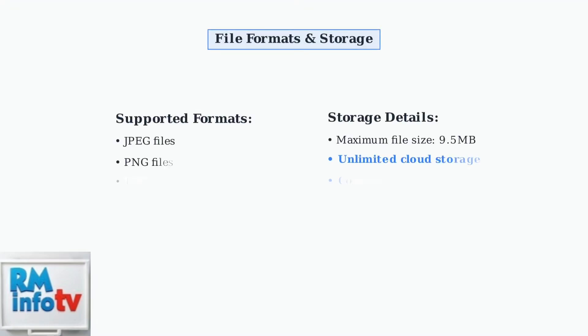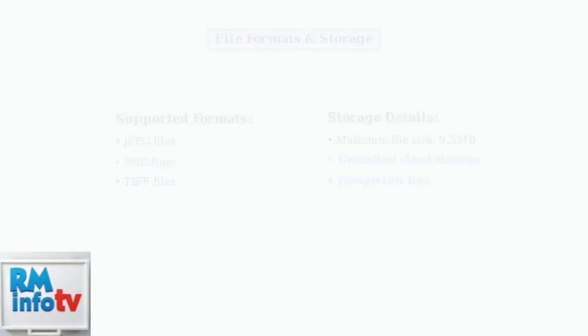The web uploader supports multiple file formats, including JPEG, PNG, and TIFF files. Each image can be up to 9.5 megabytes in size. Best of all, Aura frames offer completely free and unlimited cloud storage for all your photos and videos.